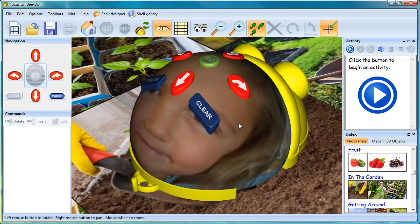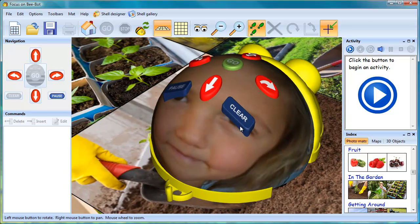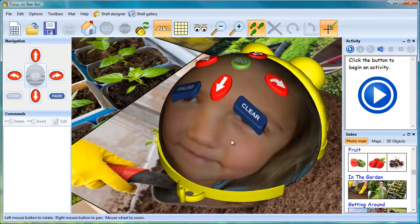And this can be saved to the shell gallery. So each child could have their own BeBot.